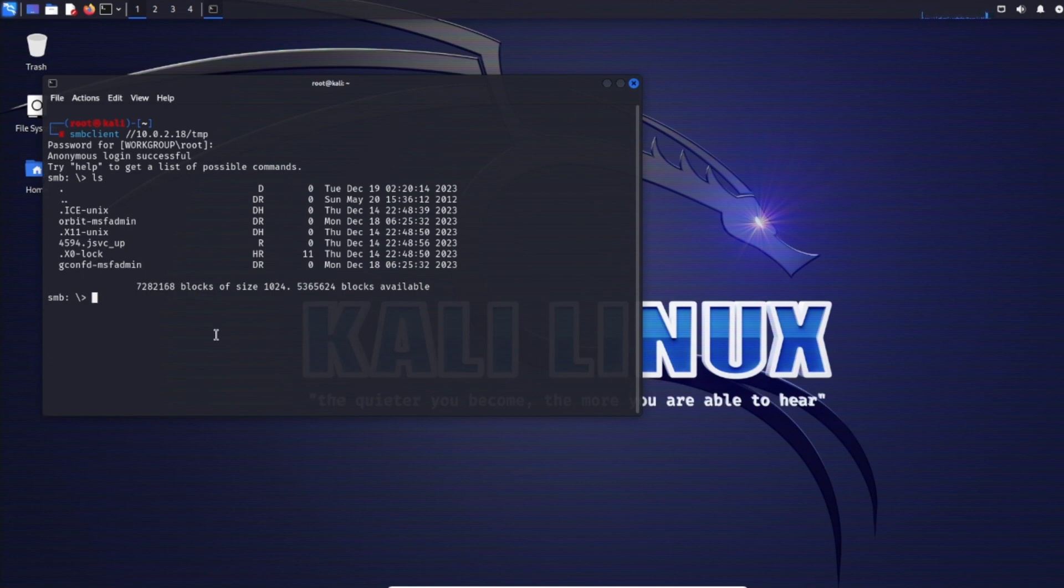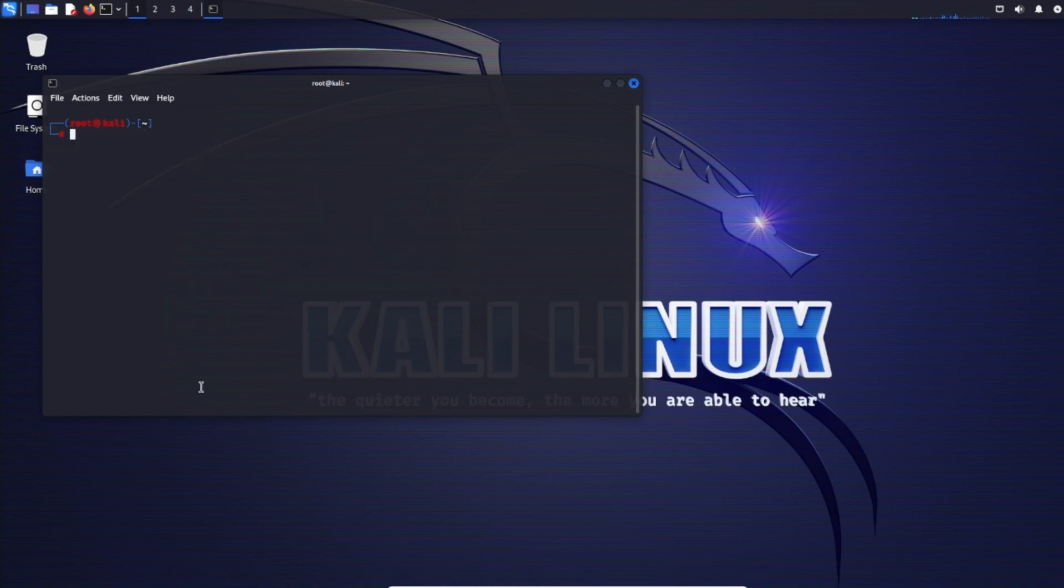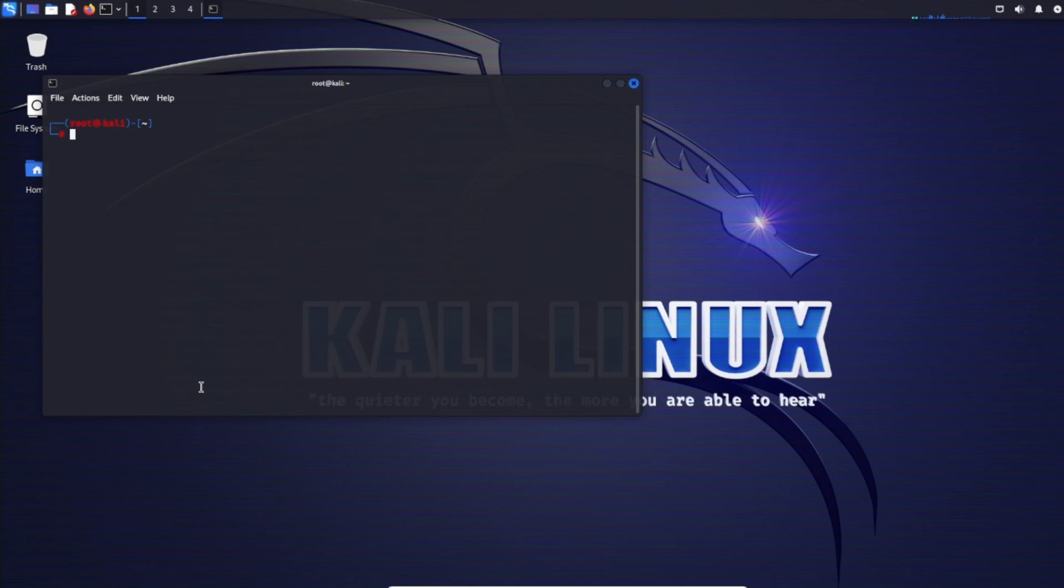Let's go to the Orbit MSF admin directory and do ls. Looks like we got access denied. SMB client is very similar to SMB map - it allows for interacting with SMB shares just like you would with native Windows tools.